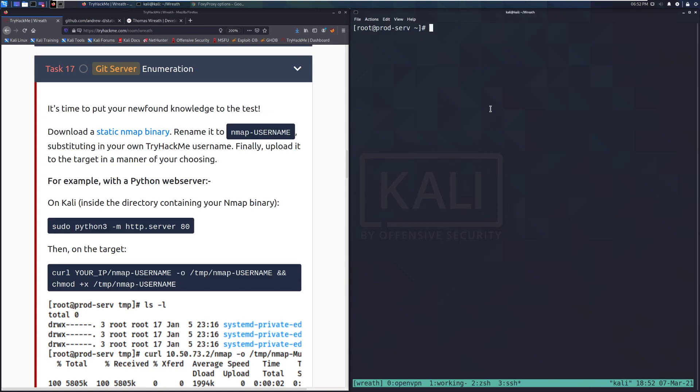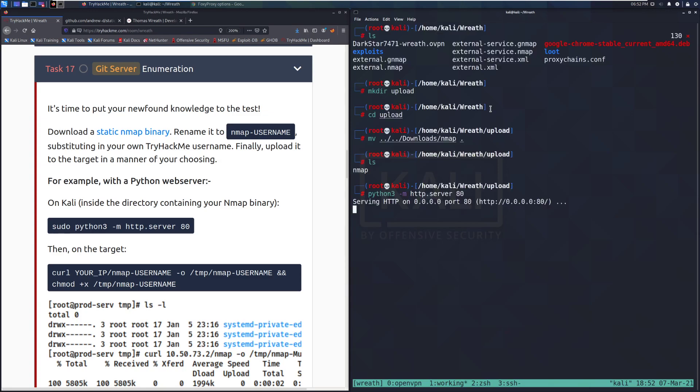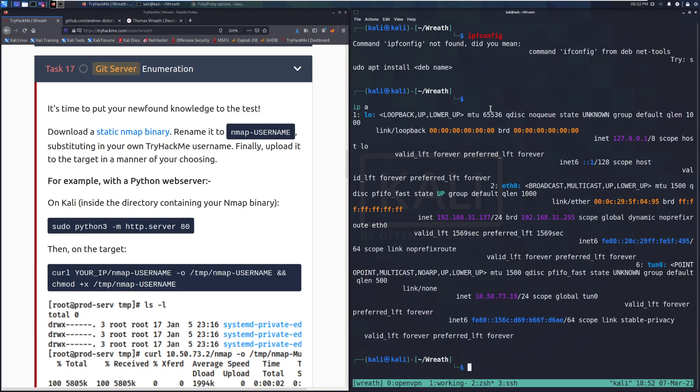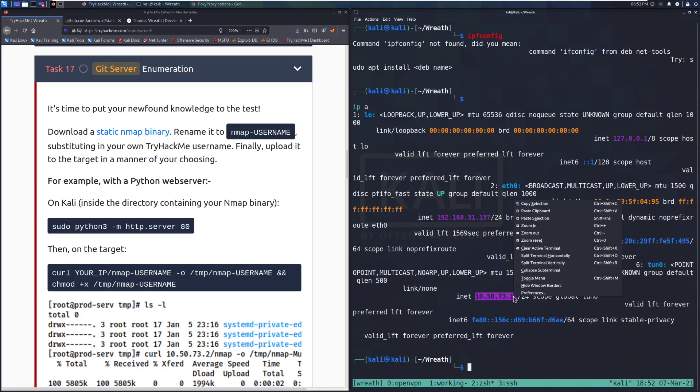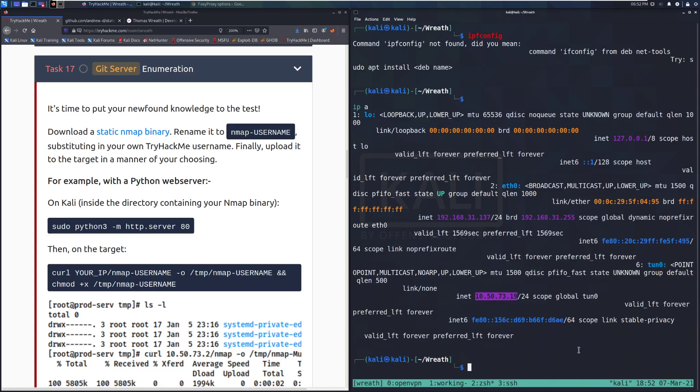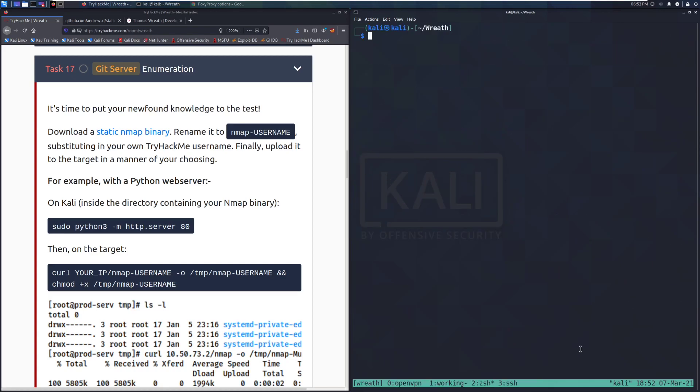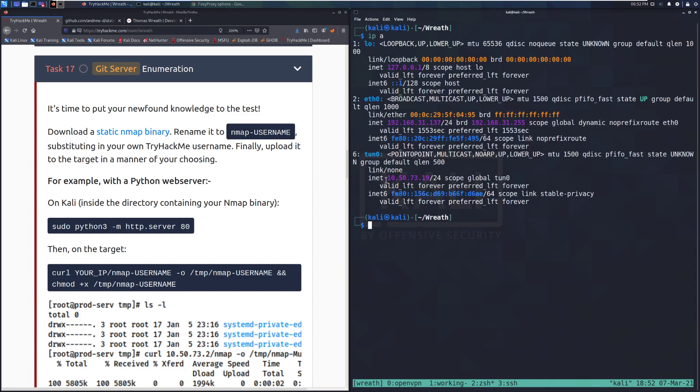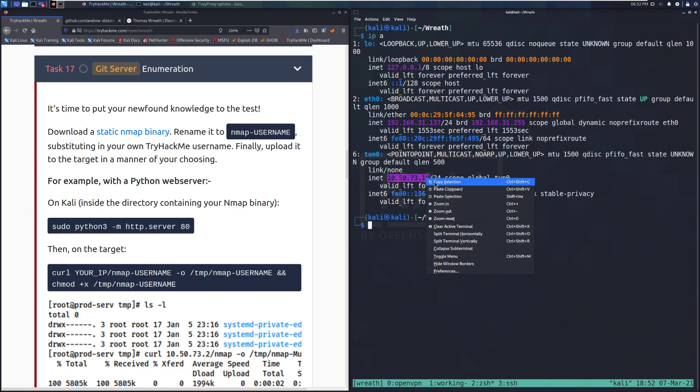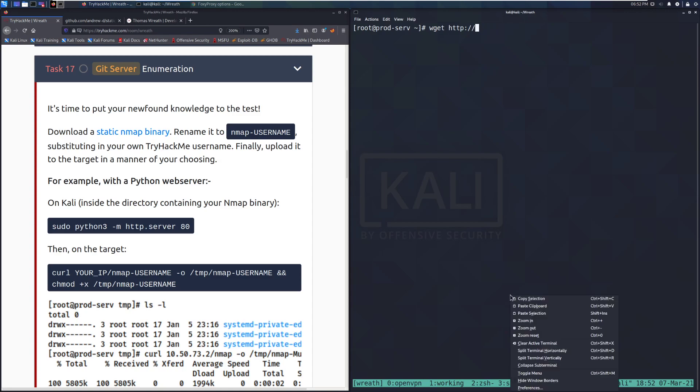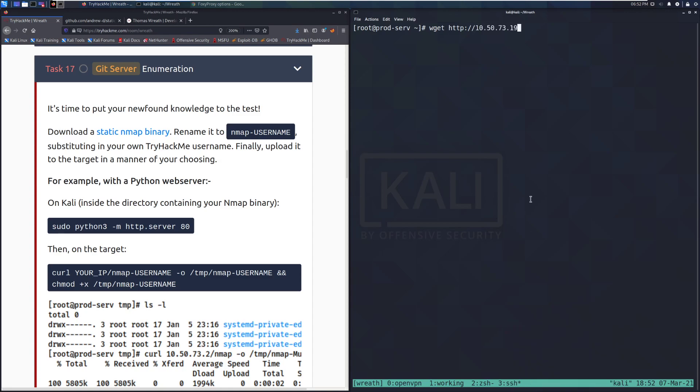Now we want to go ahead and wget, and we need to check ifconfig or ip a. This is a bit of a mess, but it looks like we're seeing 10.50.73.19, so I'll copy that. It looks like this terminal is a bit messed up, so I will go ahead and spawn it in again. So we have 10.50.73.19. We can go ahead and copy this over, and we'll hop back over to the web server and paste this in.